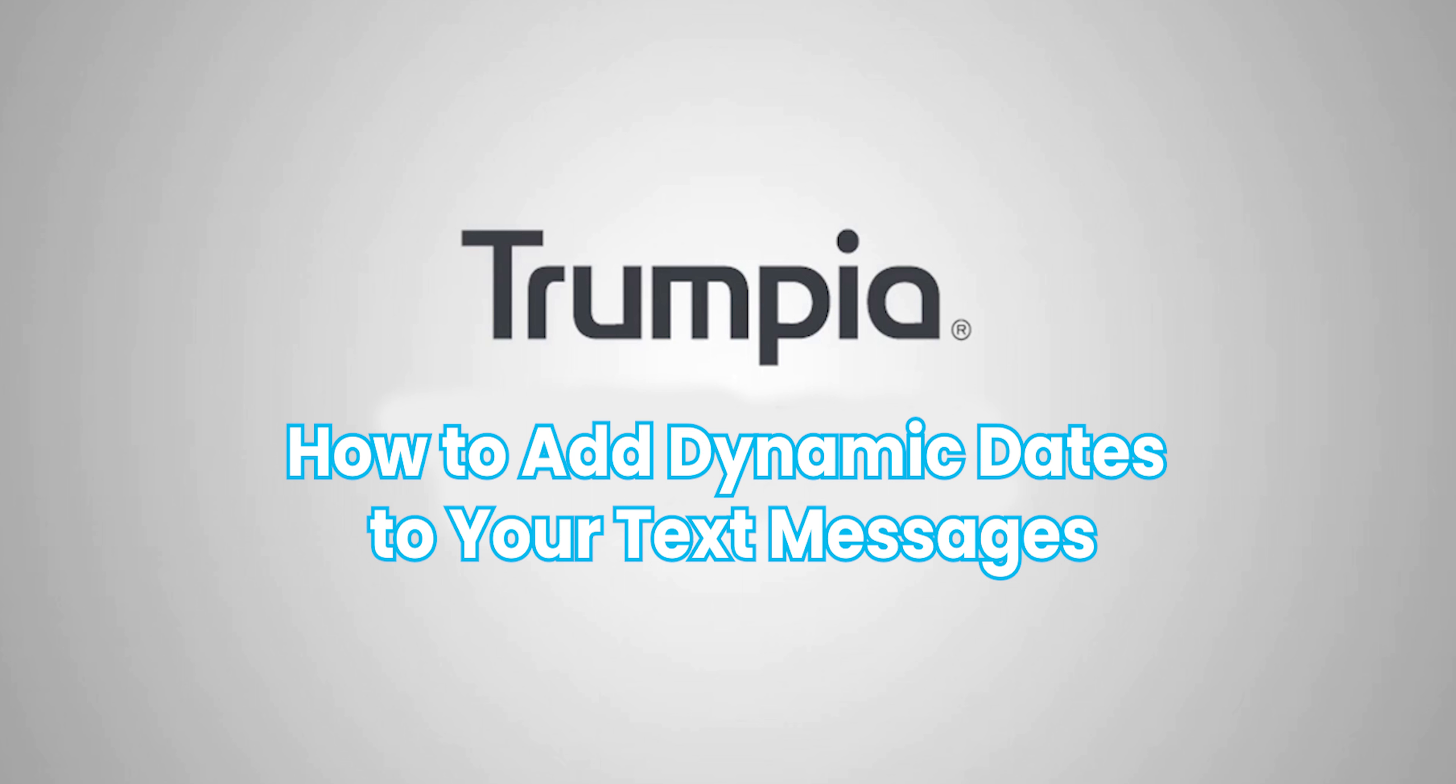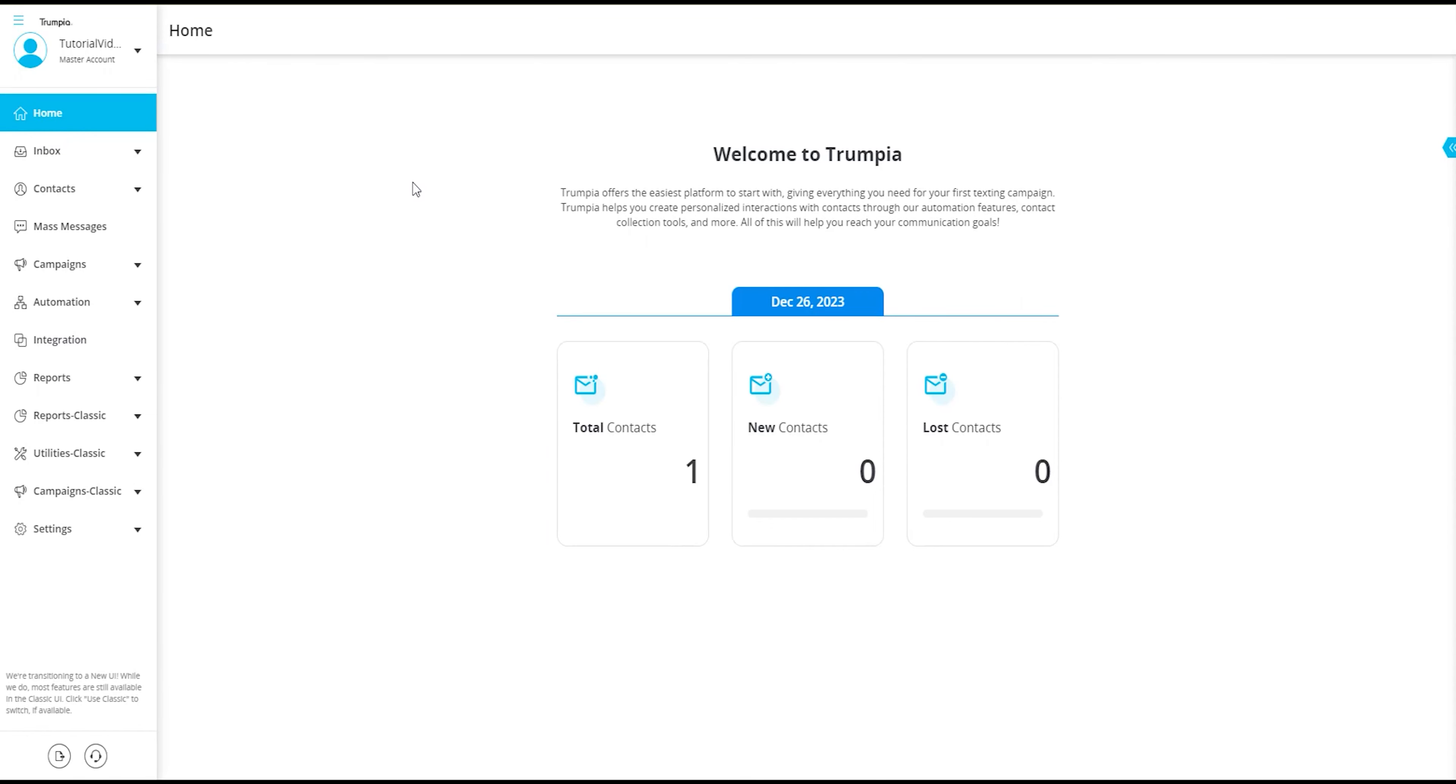Hello, today we'll be walking you through how to add dynamic dates to your messages. What are dynamic dates, you may ask?